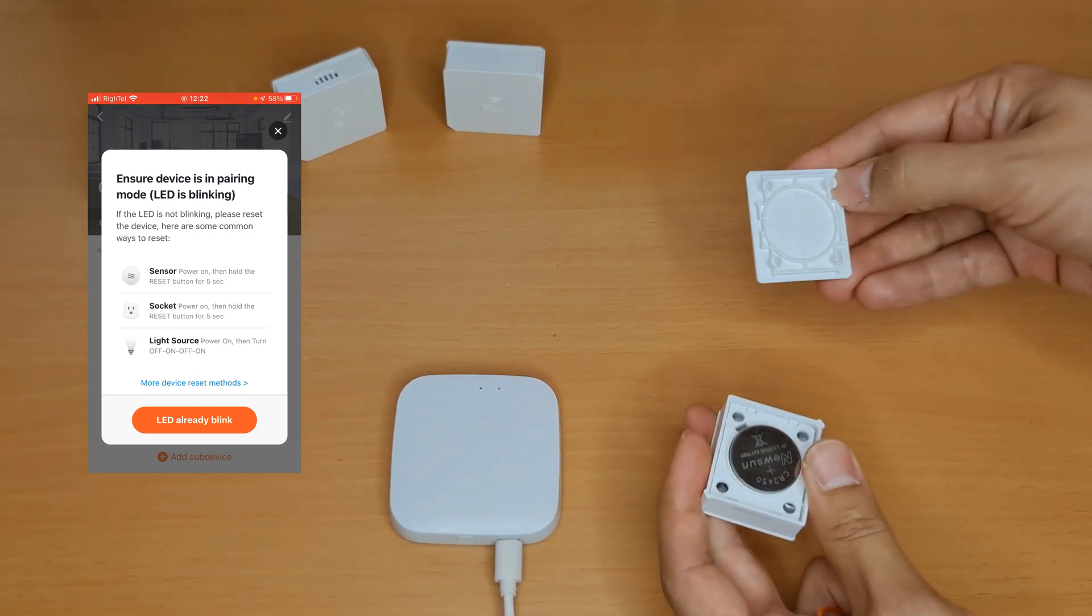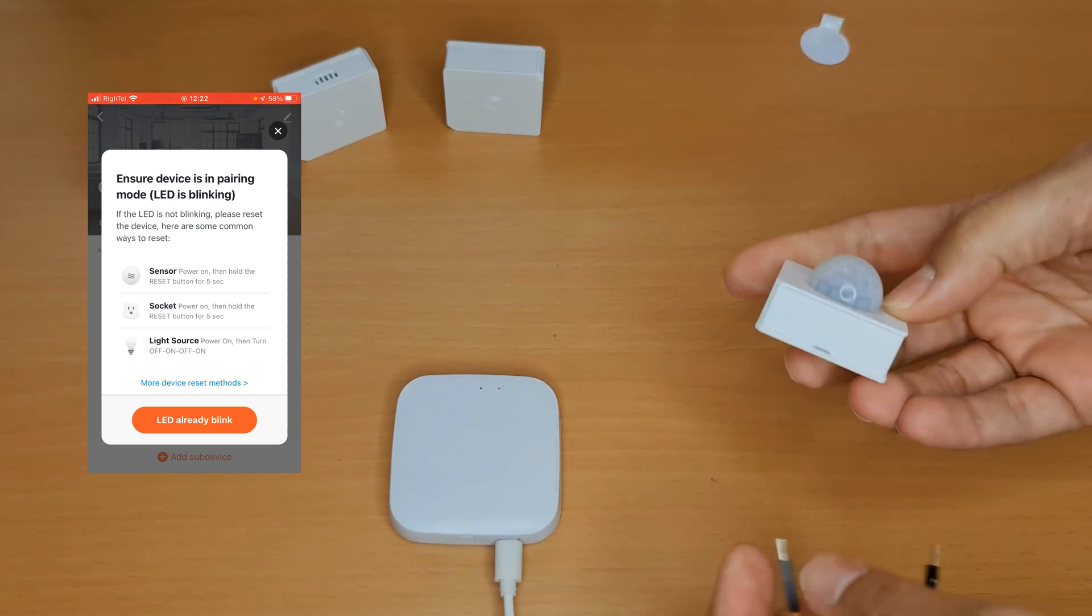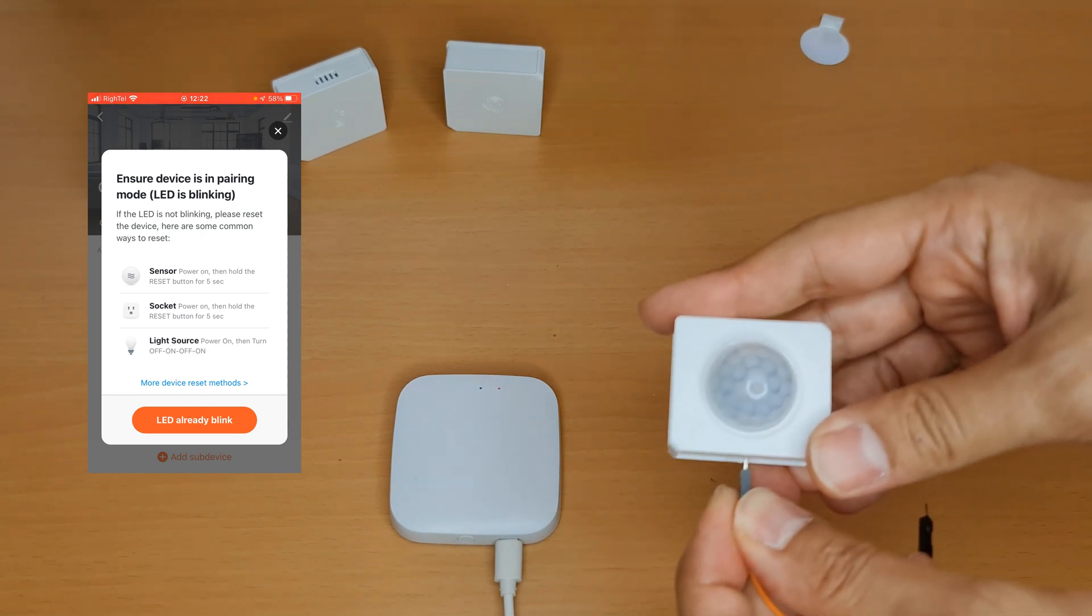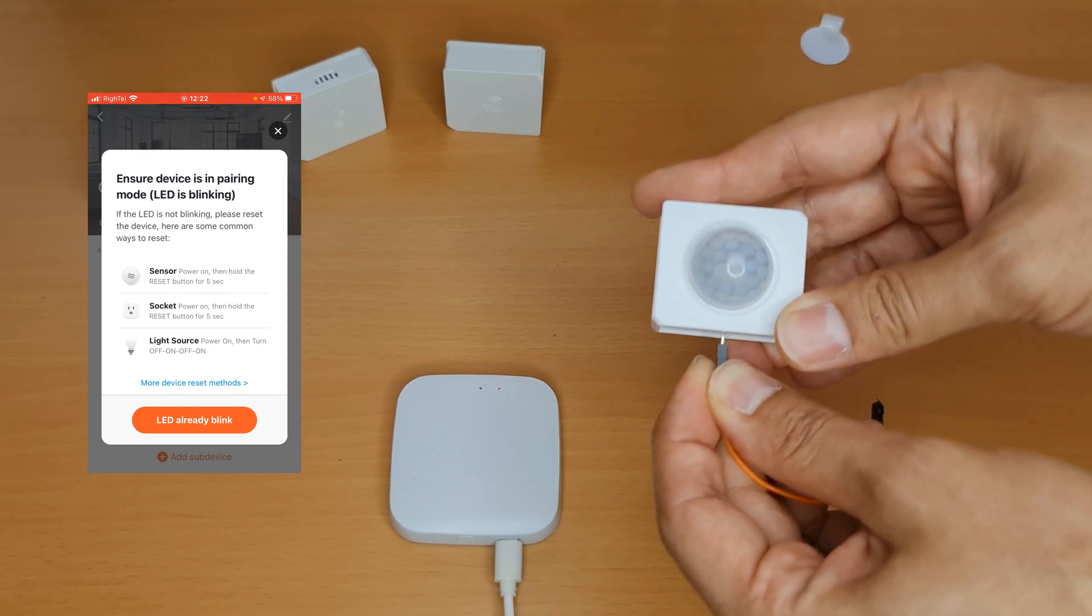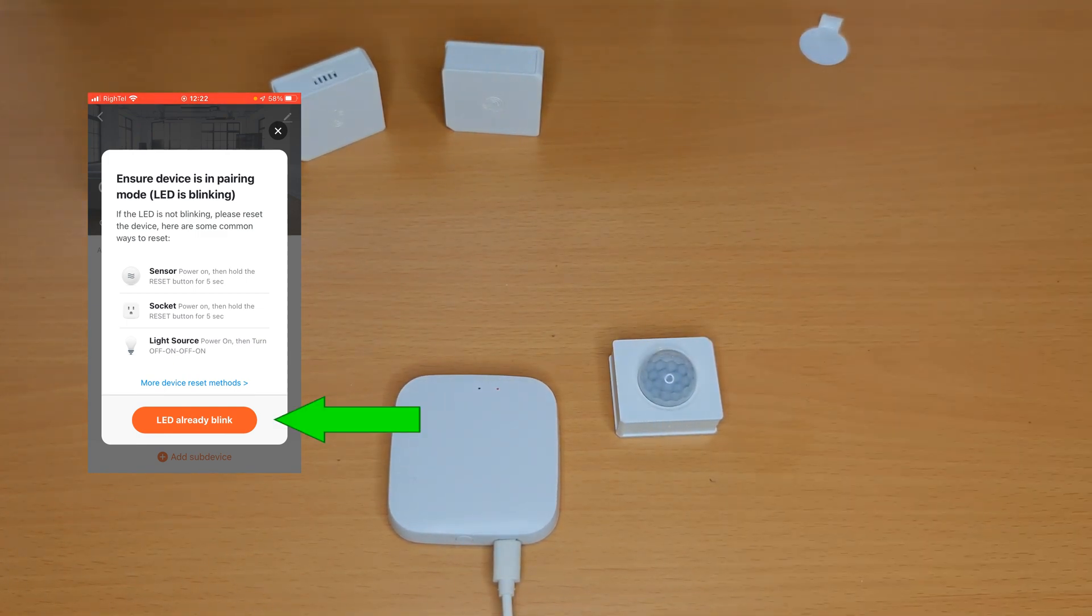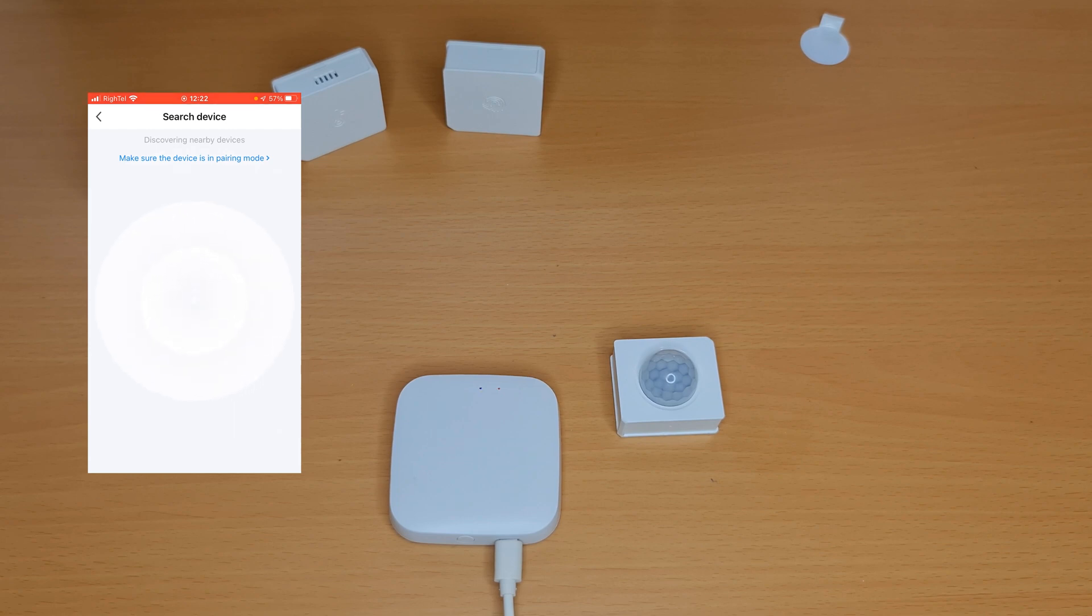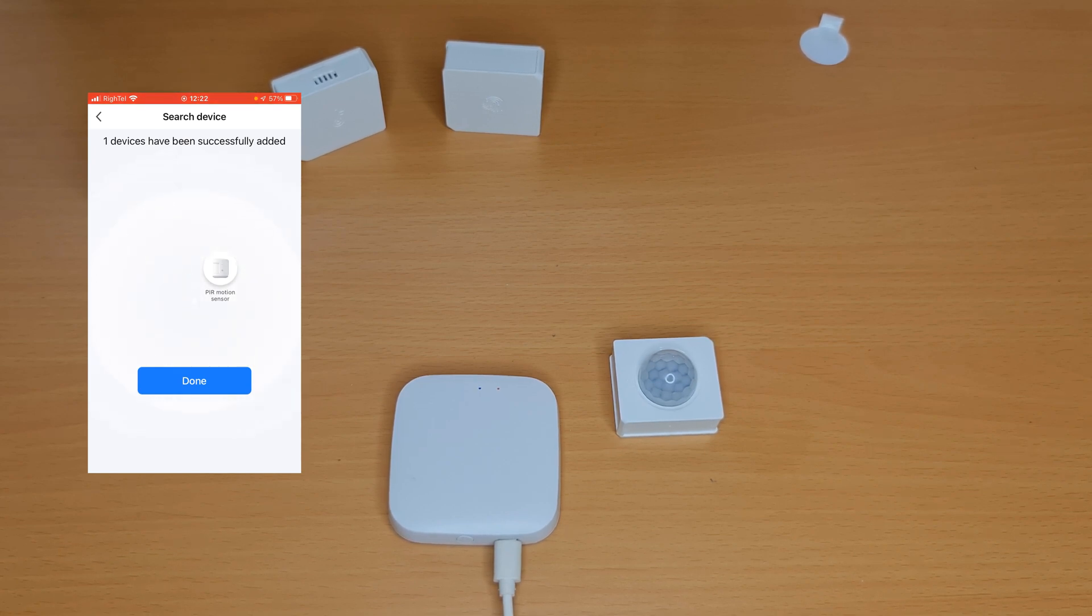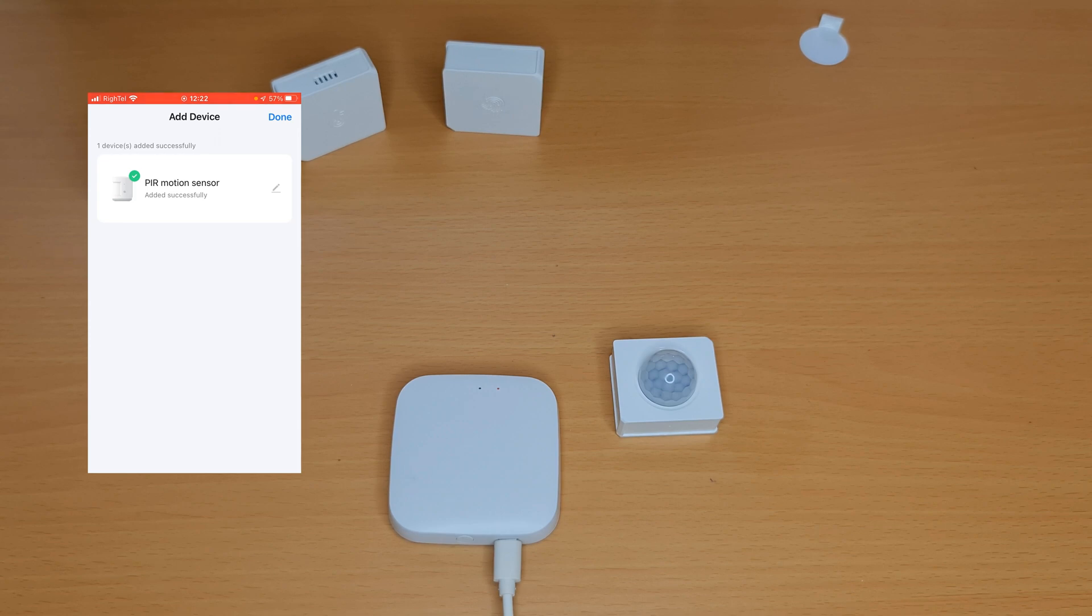One more time I press the reset button and hold it for seven seconds. After the LED blinks, it's in pairing mode. On the app I tap on LED already blink. The gateway is discovering nearby devices. PIR motion sensor is detected. I tap on done.